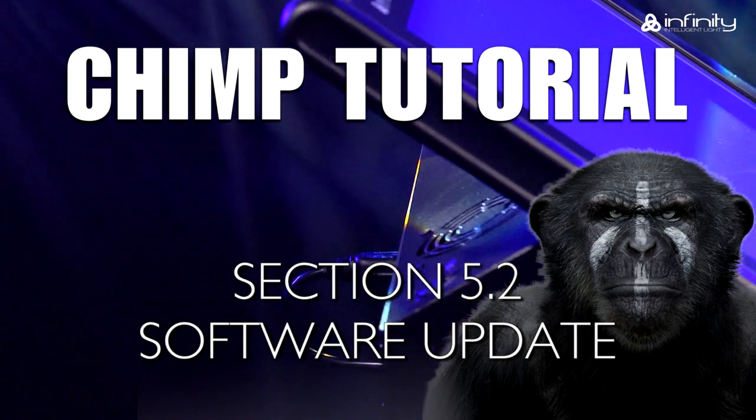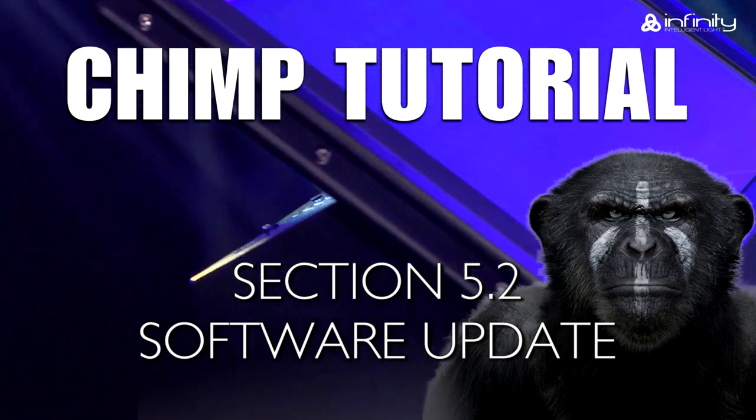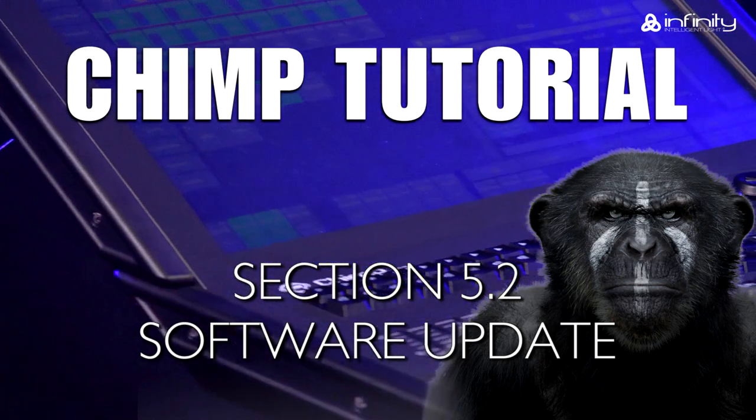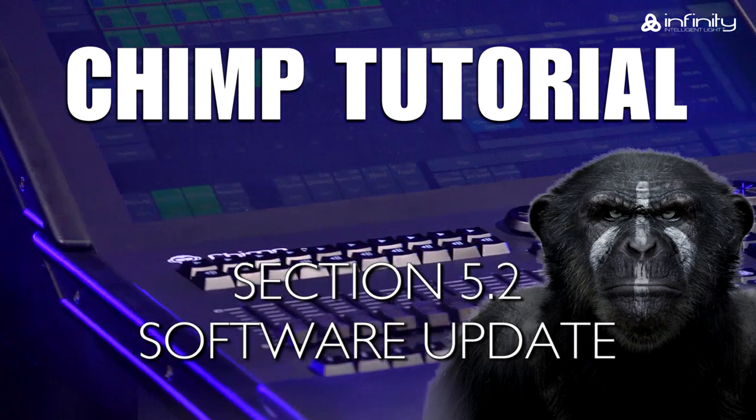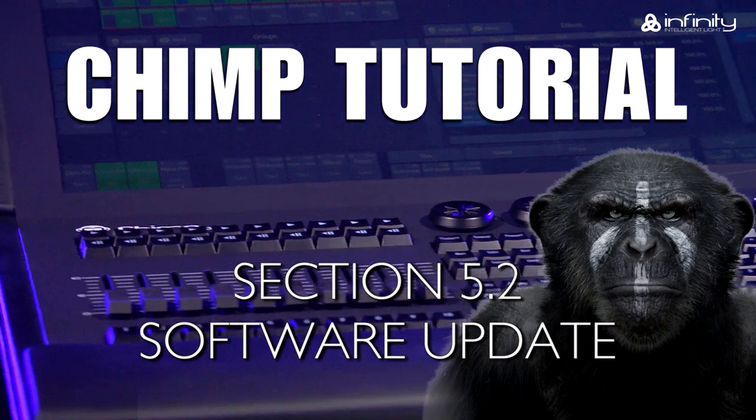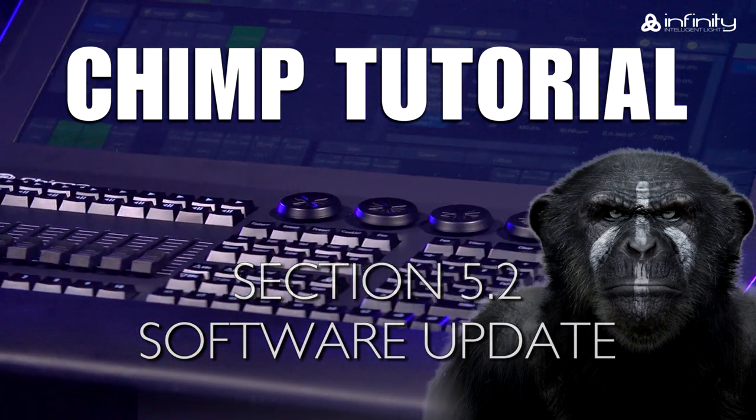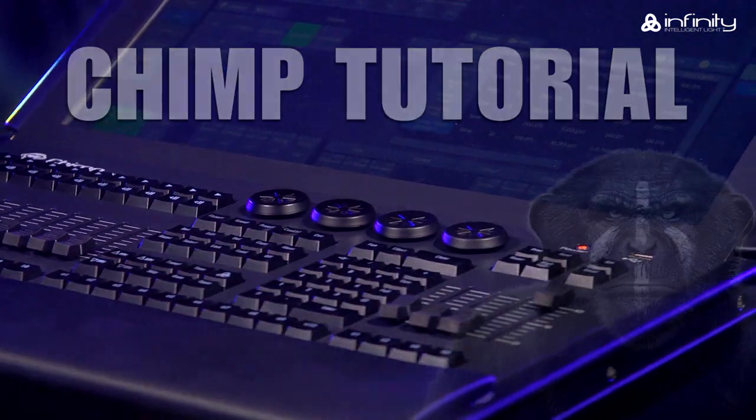This tutorial explains the two methods of updating the Chimp software via USB and via an internet connection.